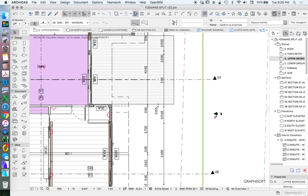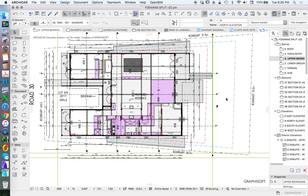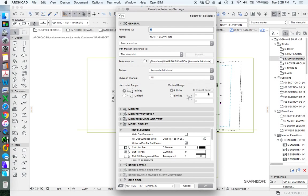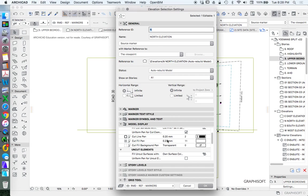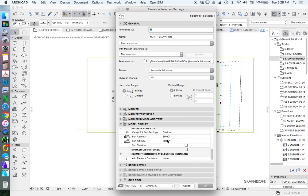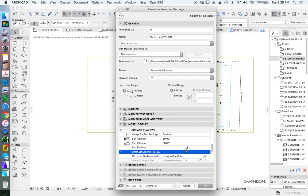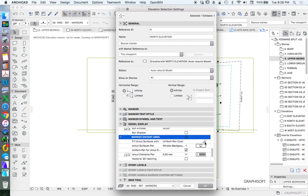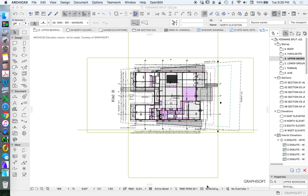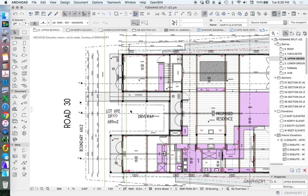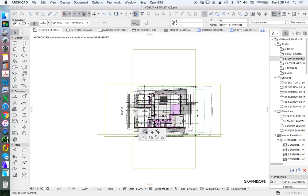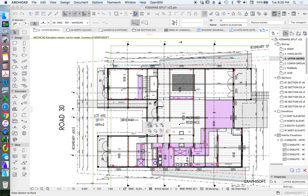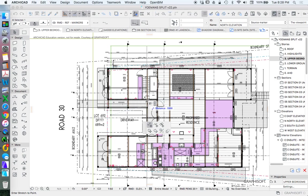So if we grab the north elevation marker we're going to use in our model display marked distant area. When we turn the marked distant area on, let's have a look at that first, it creates this new line. It's part of the marker and it allows us to adjust where we want to see.